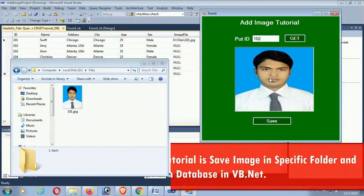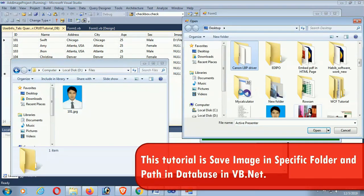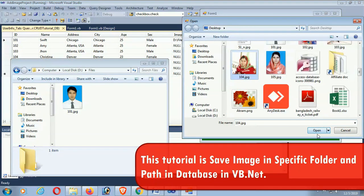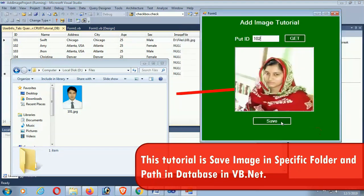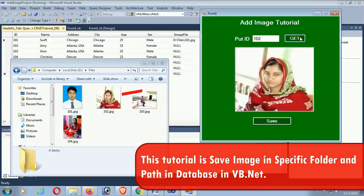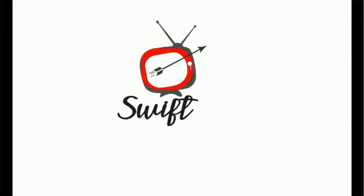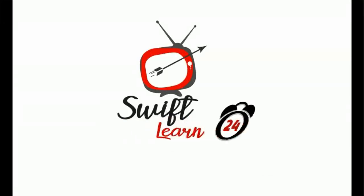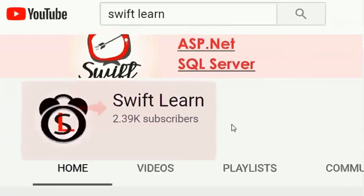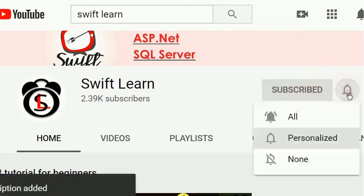Welcome to my channel SwiftLearn. In this tutorial I will show how to save a business-specific folder and save path to a SQL database, and finally display an image in a Visual Basic Windows Form application. If you don't subscribe to my channel yet, please subscribe and press the bell icon for upcoming videos.